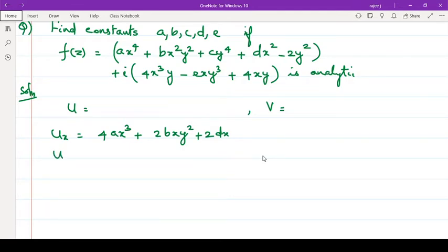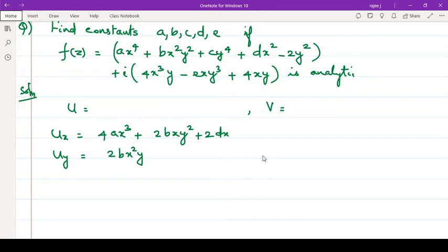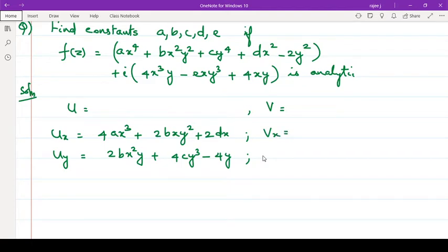ux, then uy. uy is equal to: derivative of this with respect to y, so this is 0. Now here it is 2bx²y, plus derivative of this will be 4cy³ minus 4y. That is uy.